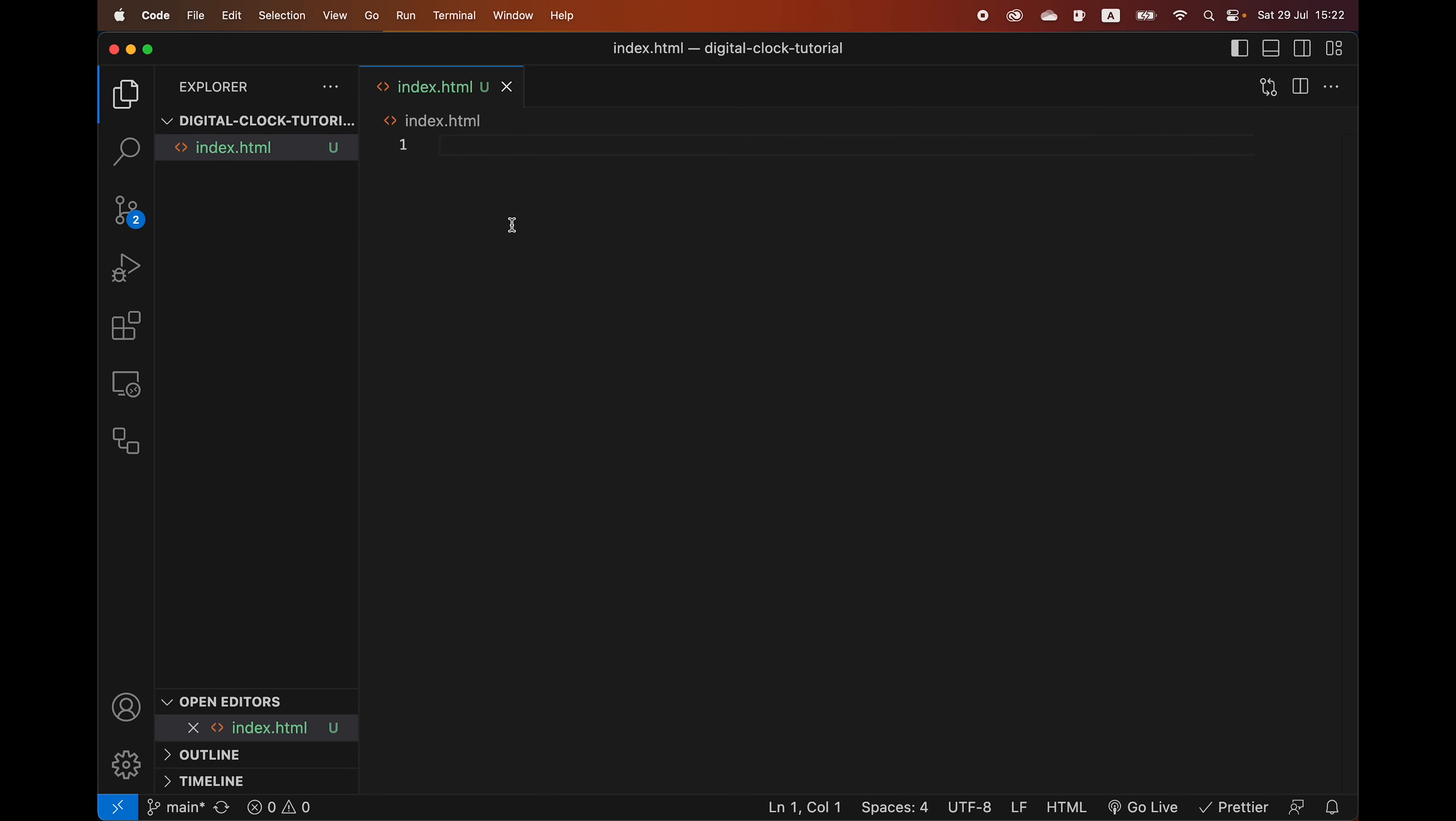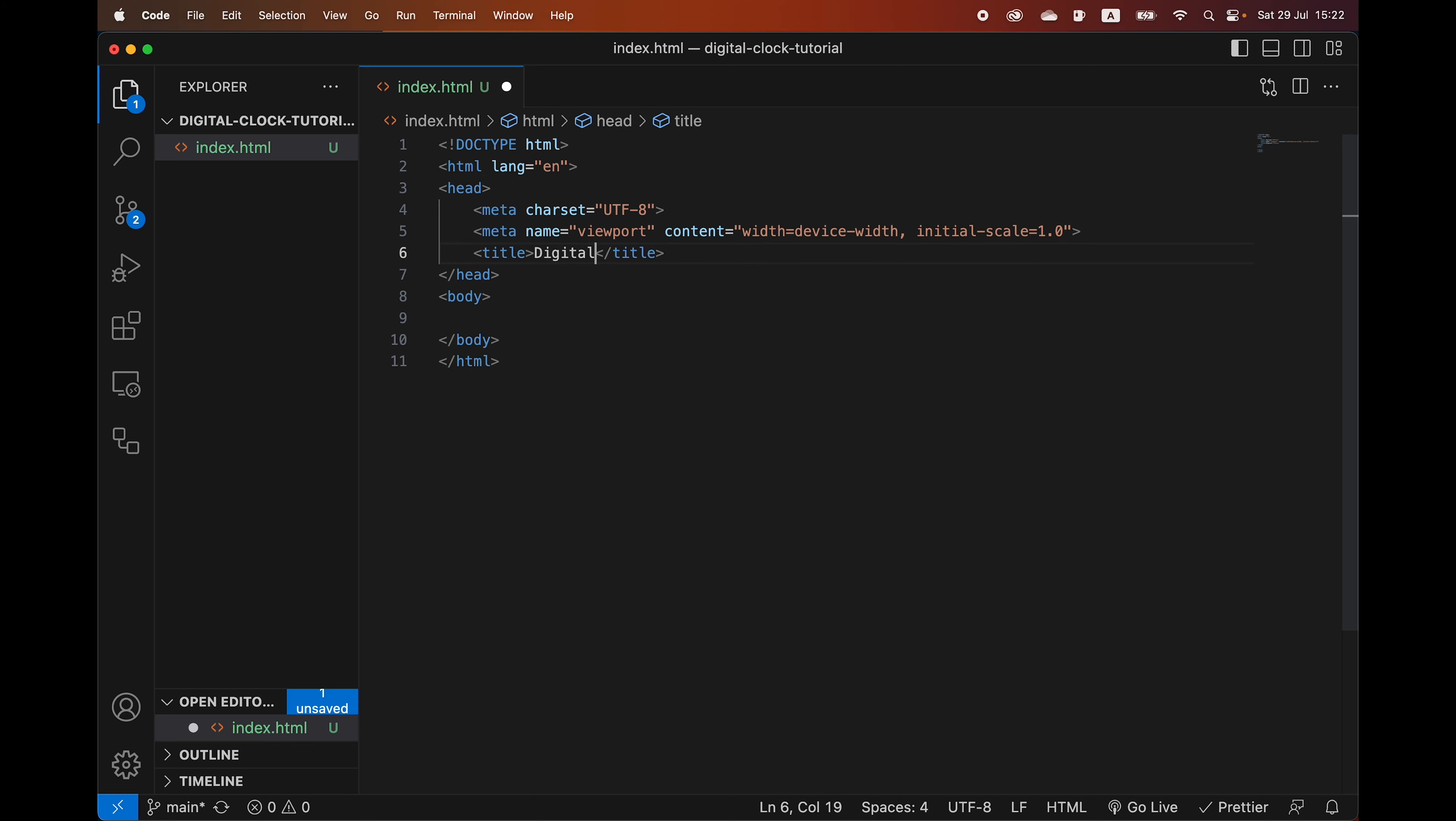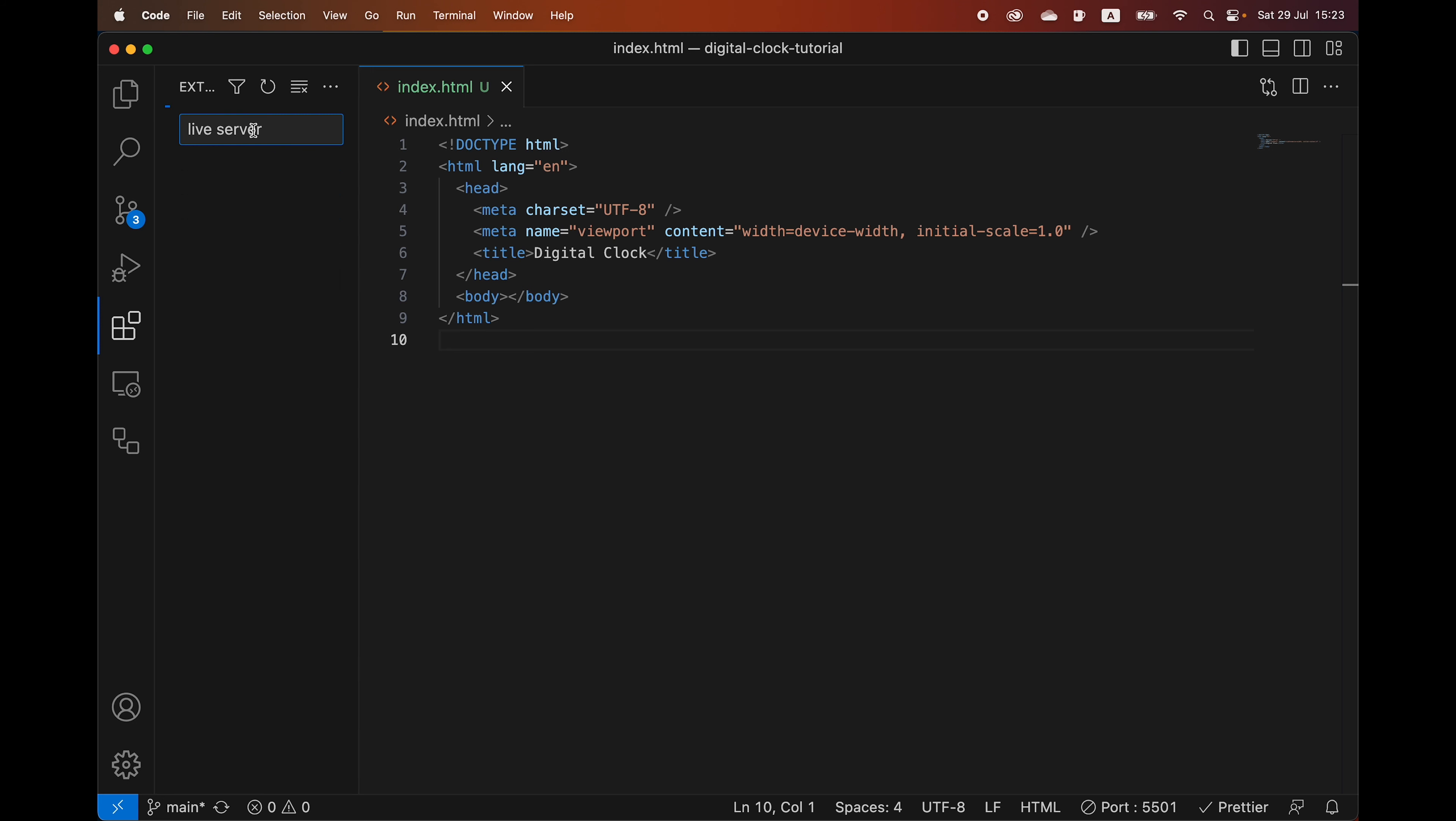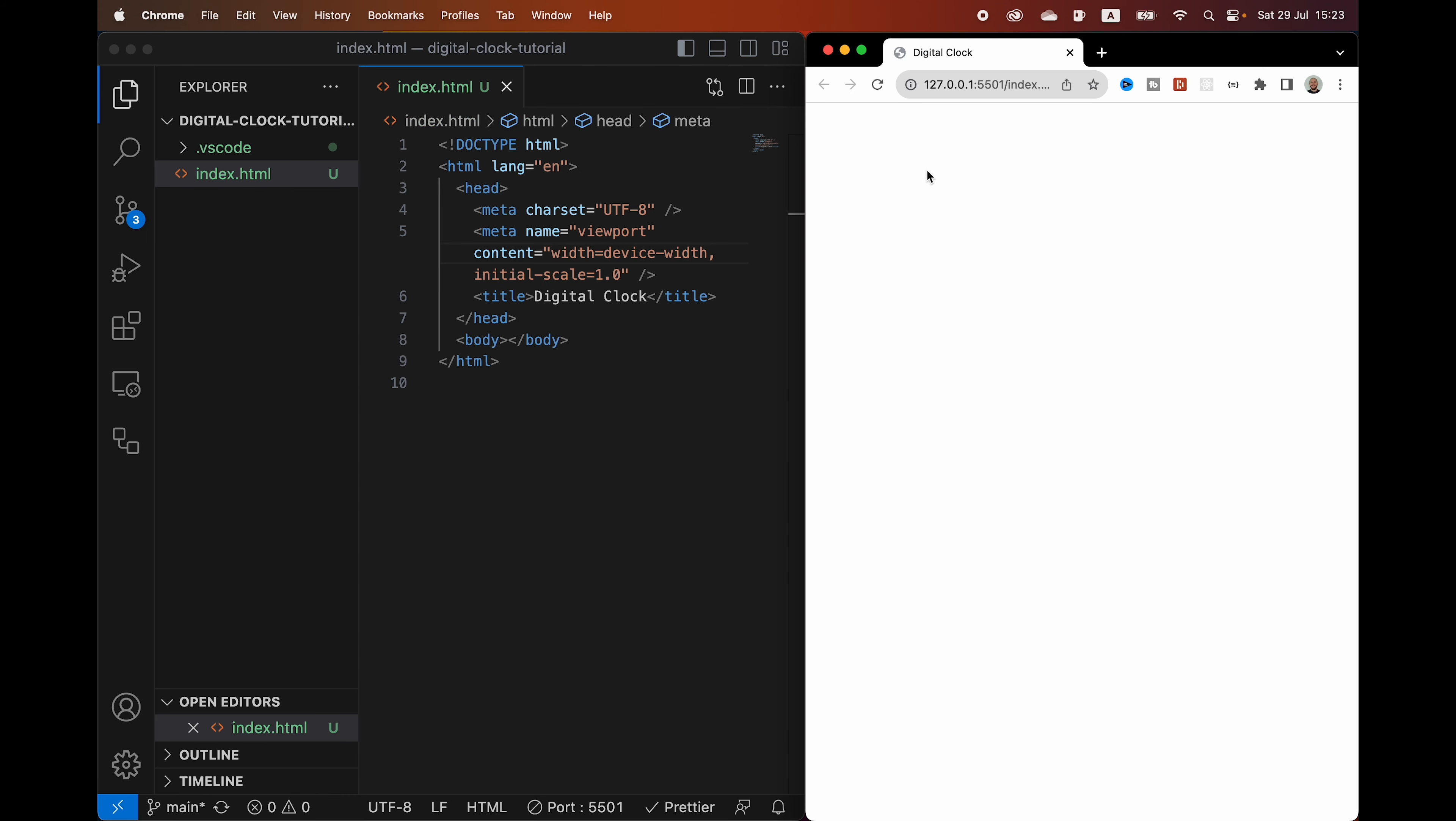I have created an index.html file and in here we are going to write exclamation mark. That is going to give us a boilerplate HTML template. We're going to change the title to digital clock. We're going to save that. And then we are going to open this with live server. If you do not have live server, you can install it here by just searching live server. And it's the one by Ritwick Day.